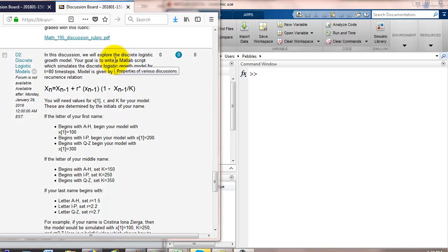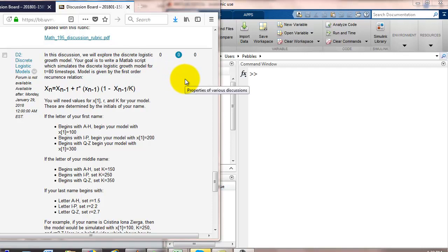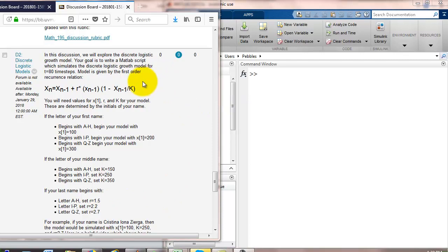Okay, in this video we're going to talk about how to simulate the discrete logistic growth model and I'm looking here at the MATH 195 discussion board instructions and that's going to be a guide for what I do in this video.